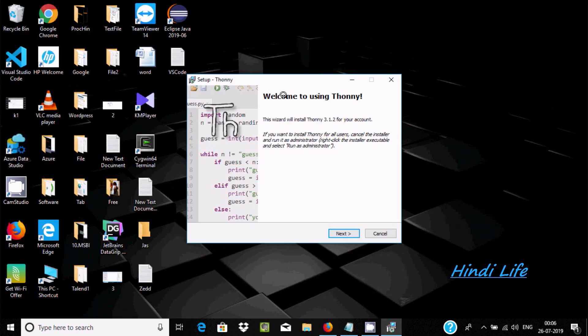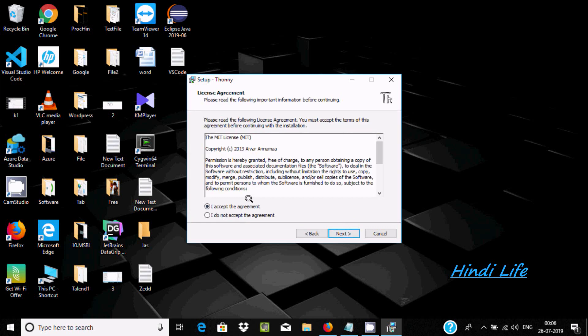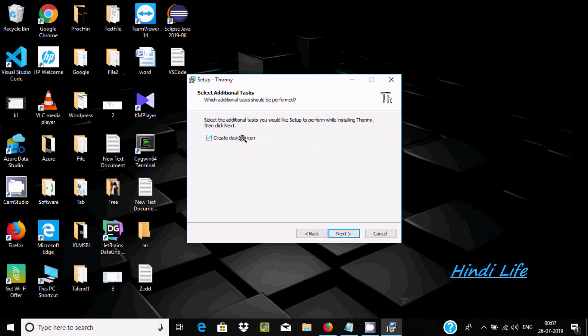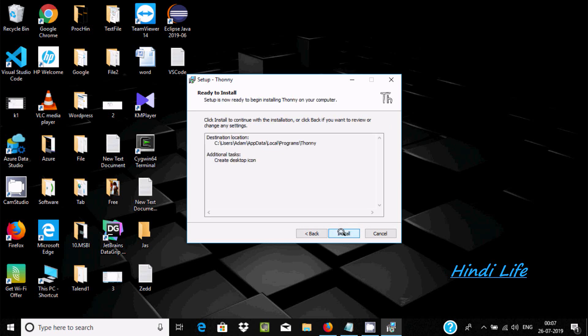After this is the setup wizard for Thonny. Click Next, accept, then Next. This is the location where Thonny is going to install. If you want, you can click the Browse button to change the location. I'm not going to change it. This requires 77.2 MB of disk space. Click Next, create a desktop icon, click Next, then click Install.